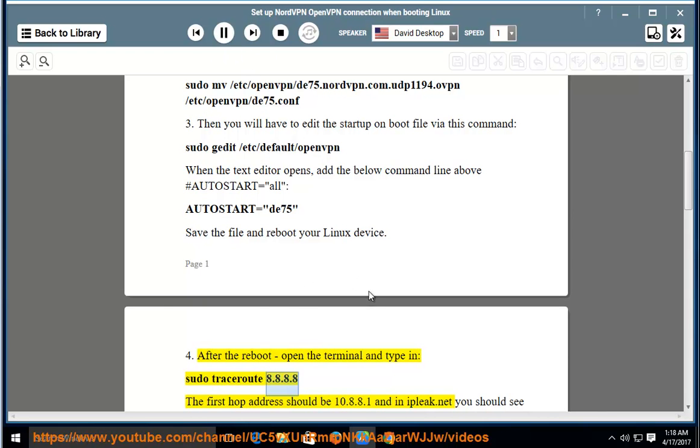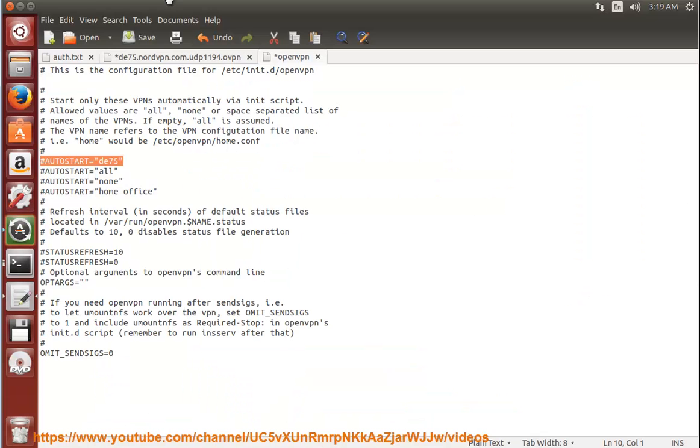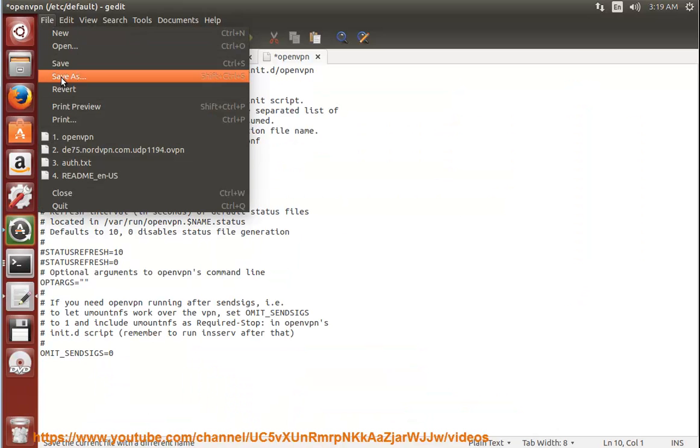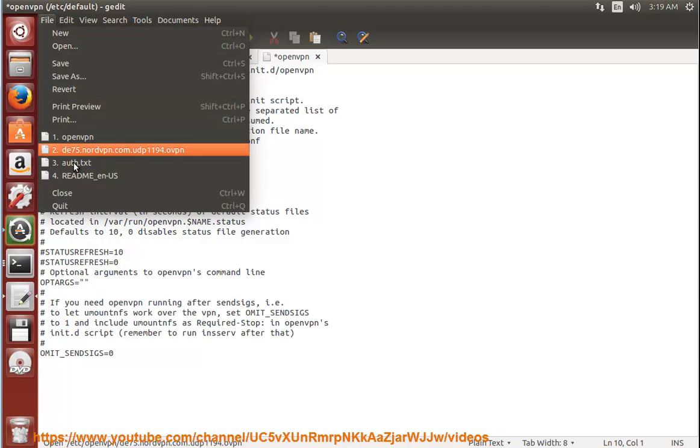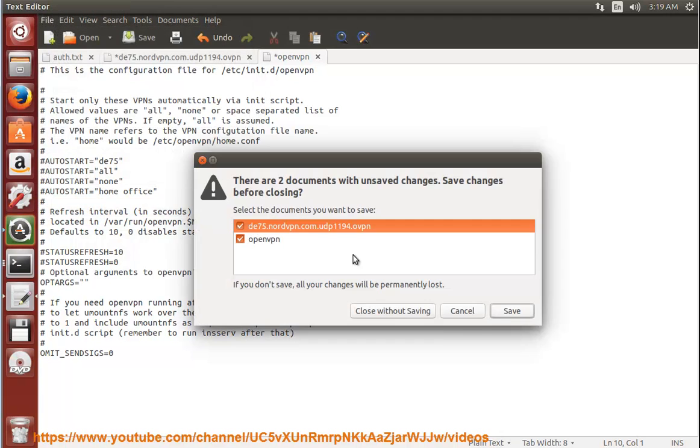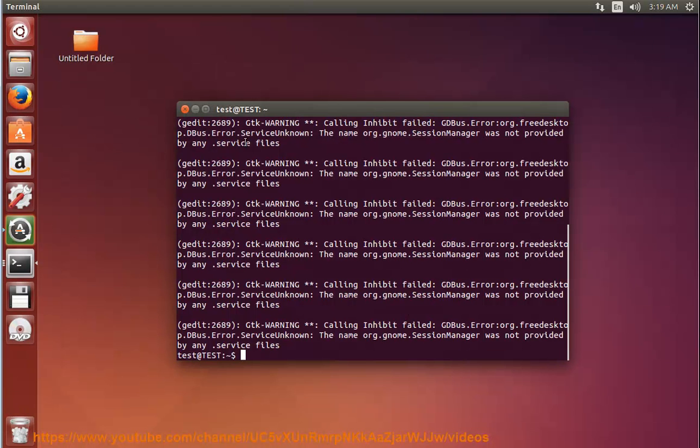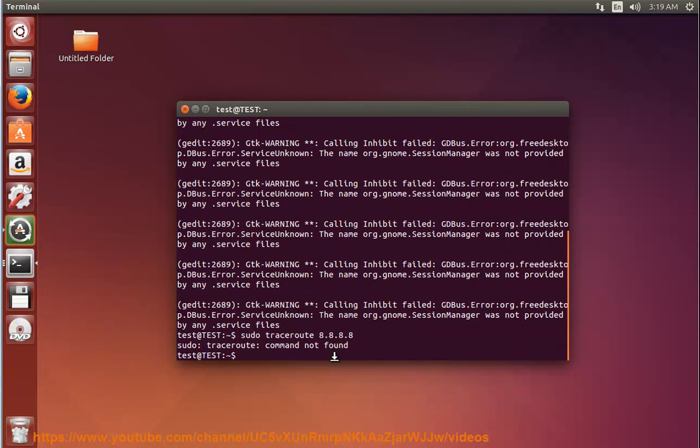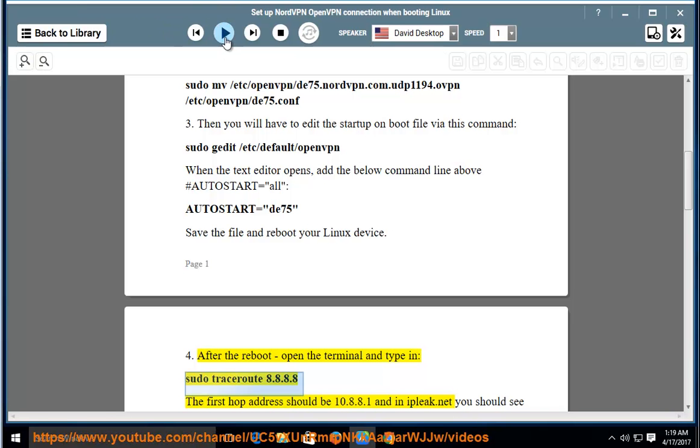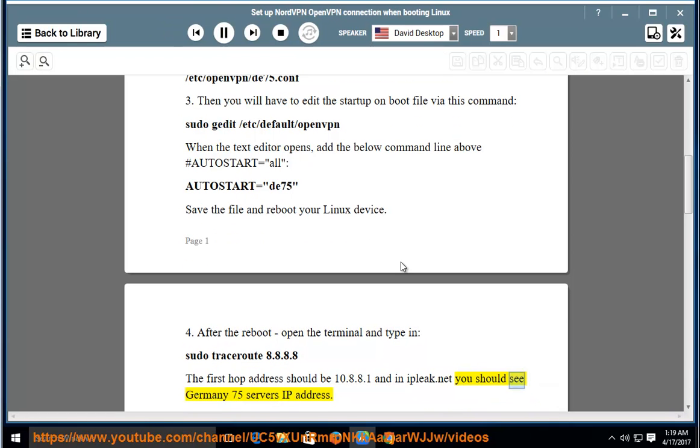8.8.8.8. The first hop address should be 10.8.8.1, and in ipleak.net you should see Germany de75 server's IP address. Done.